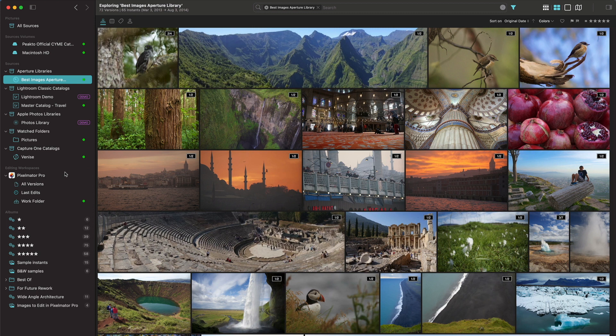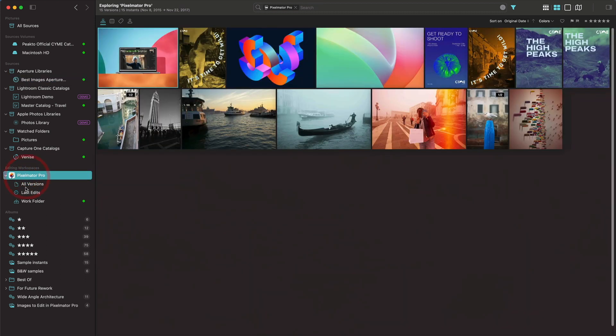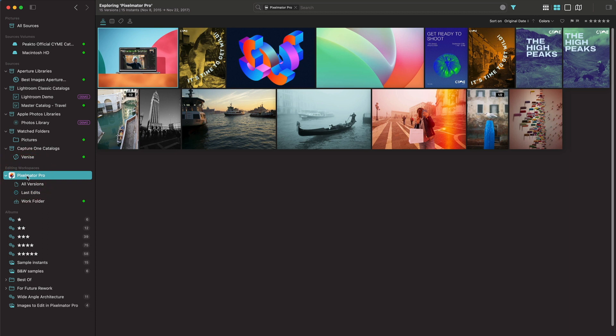What it means is that if I click on Pixelmator Pro, or if I click on all versions, it does the same, it's going to look for all the sources that I have registered in my Picto catalog, and it's going to look for Pixelmator Pro files in those sources, more specifically in the folders.